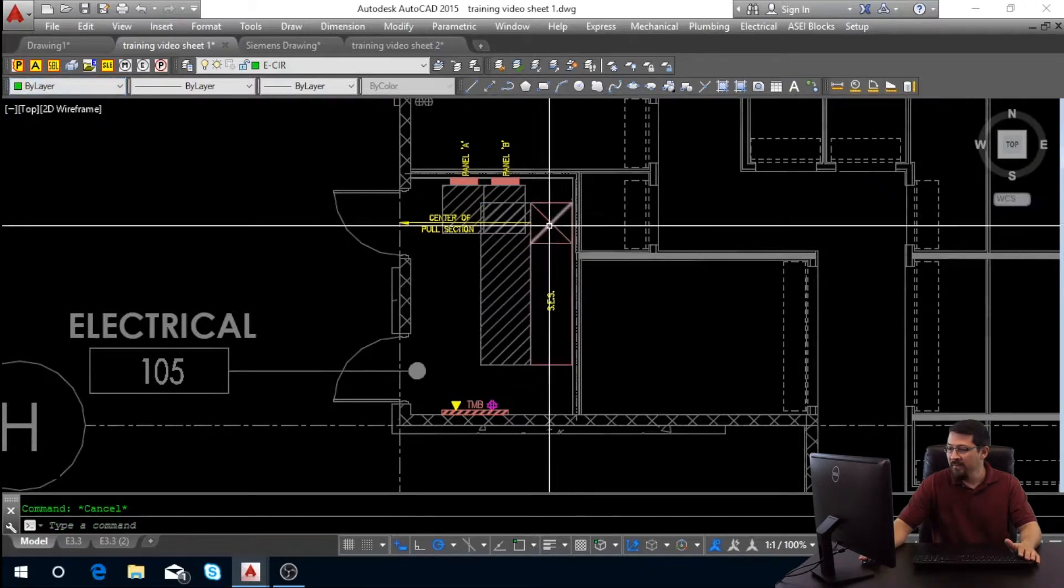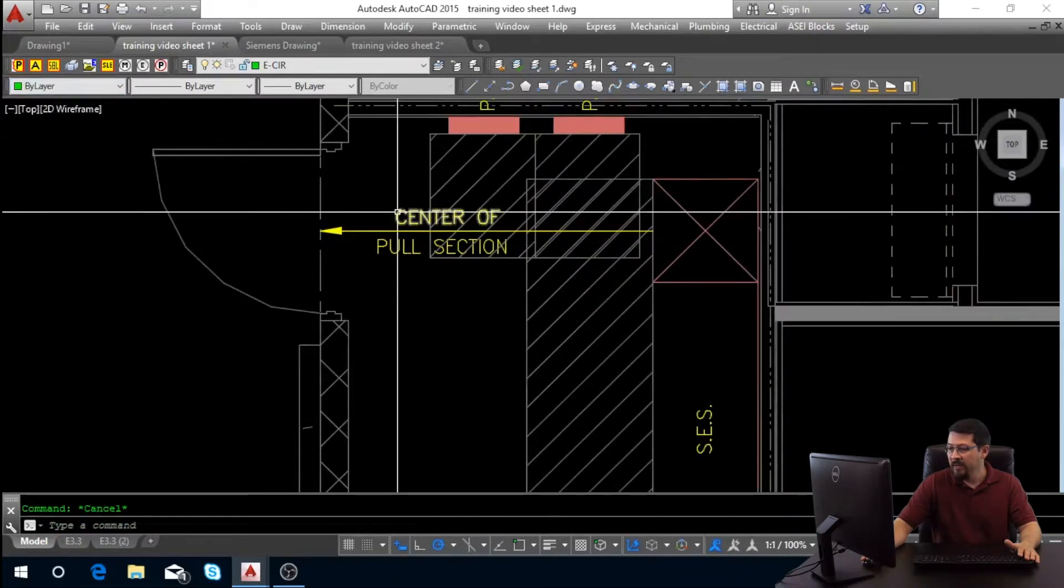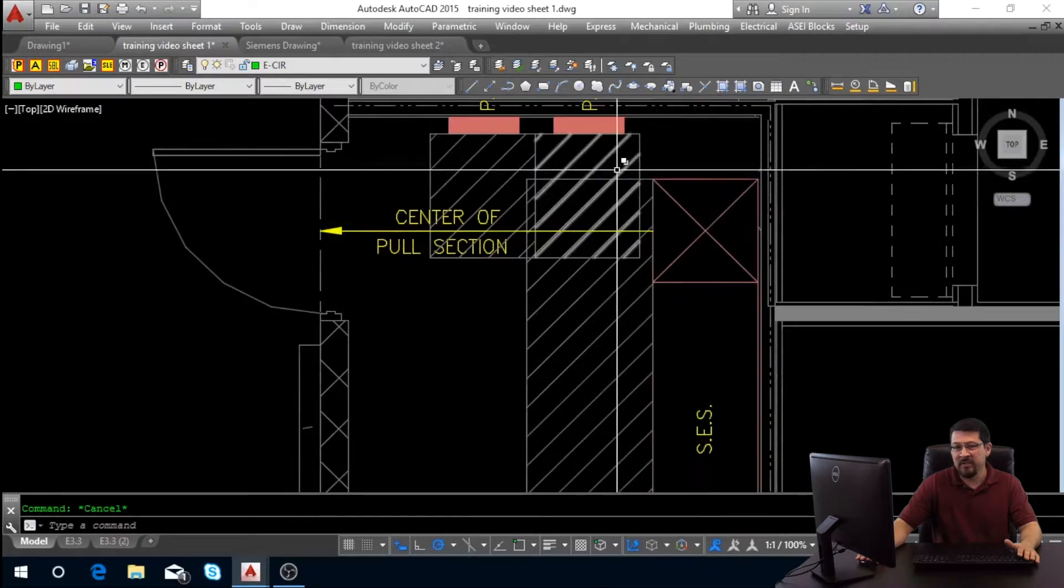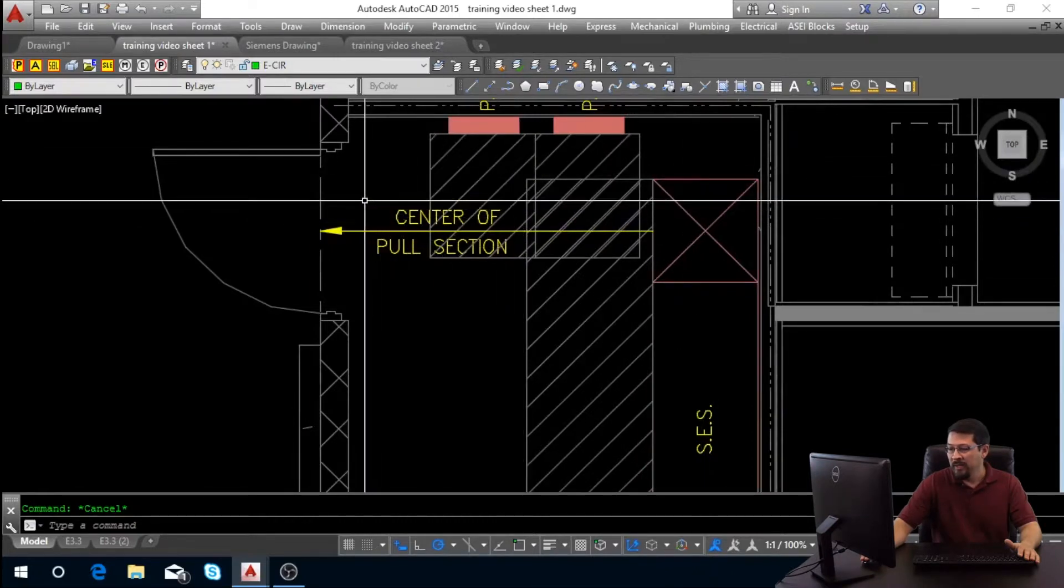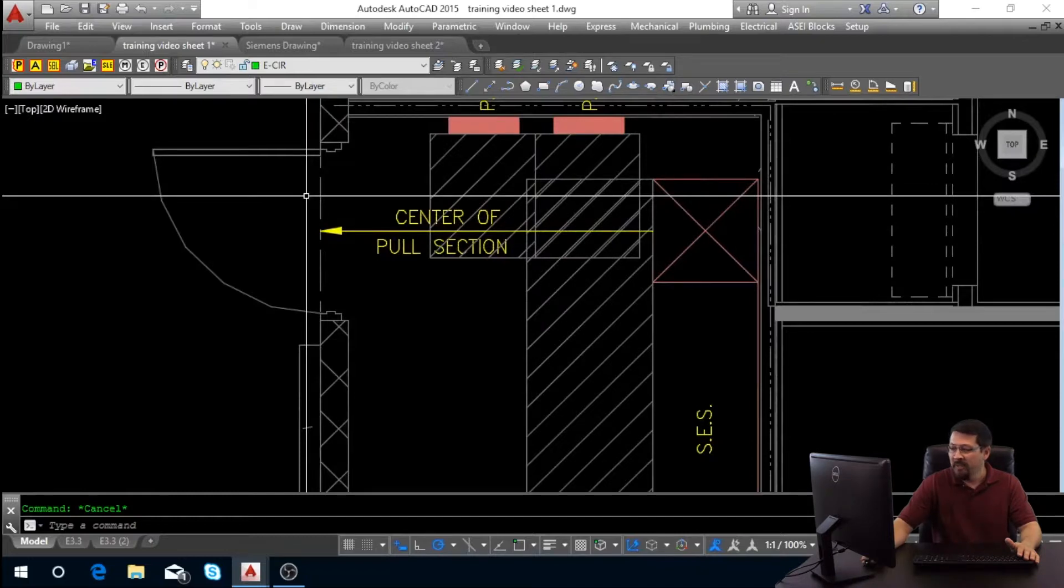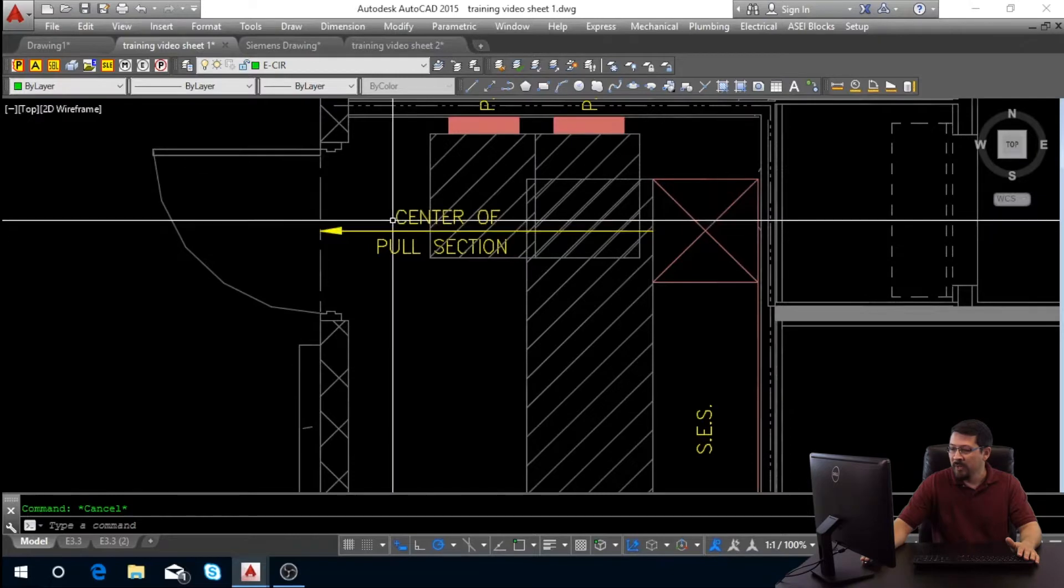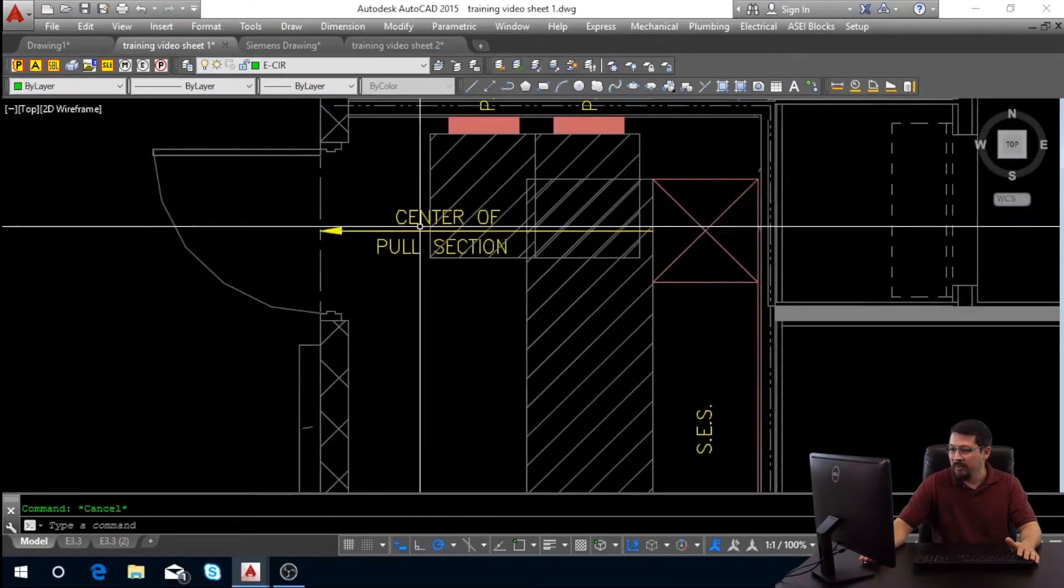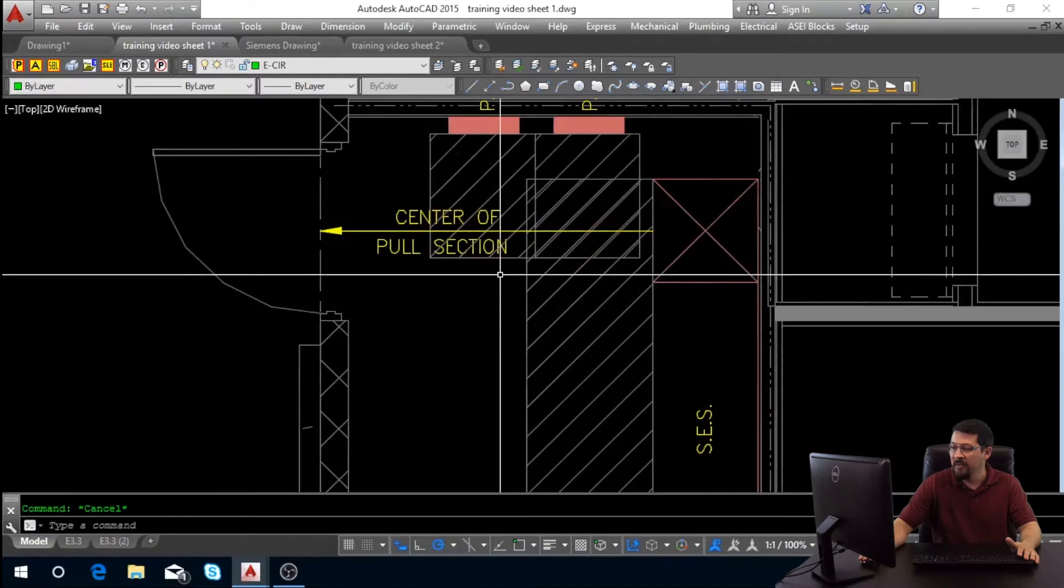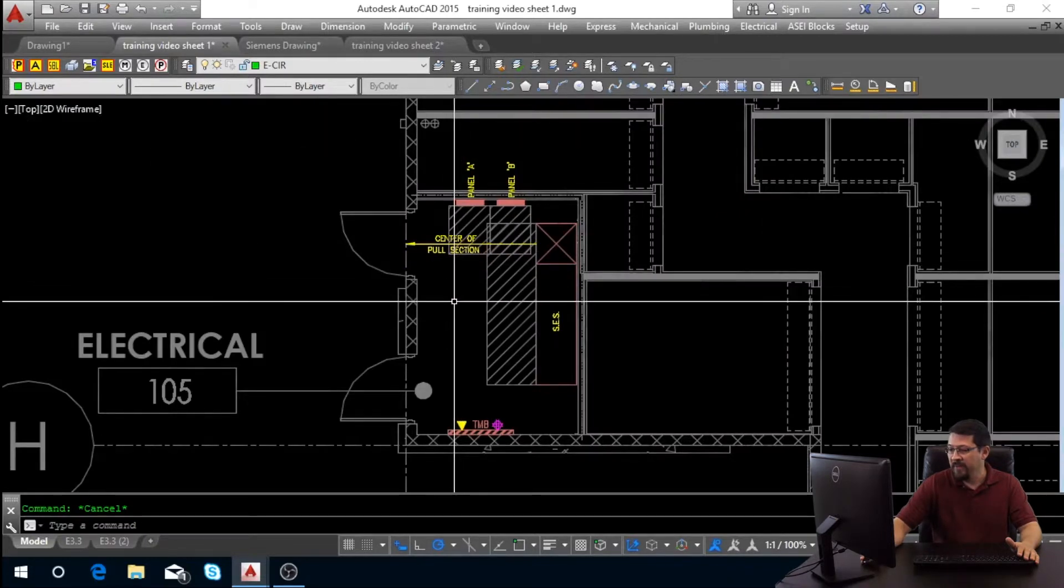Once you have that drawn in, what we want to do is make sure that this pull section is centered in the door. This is a SRP requirement that we've adopted as a company. This just helps them be able to back their truck up and pull the wire for the service end from the transformer. So we want to clearly mark that with an arrow center of pull section, just how I have shown here. And that's it for your SCS.